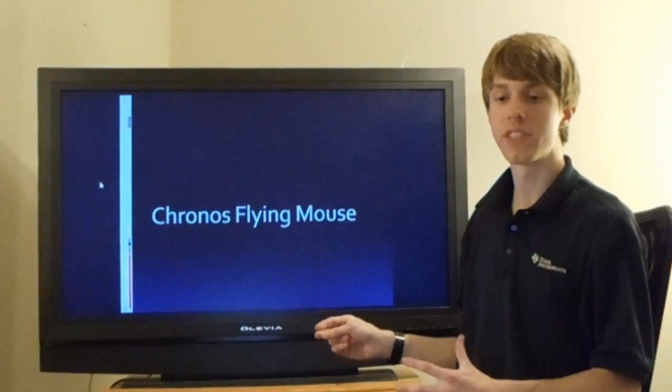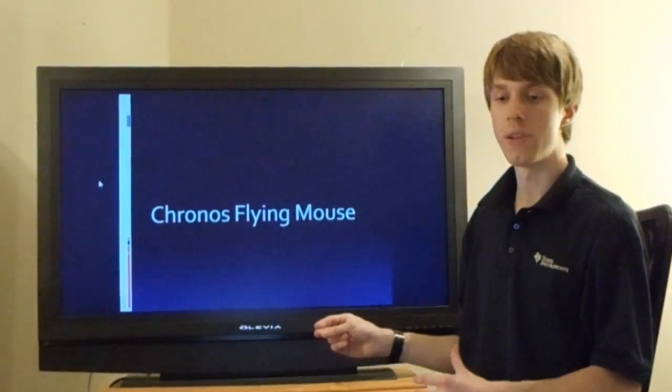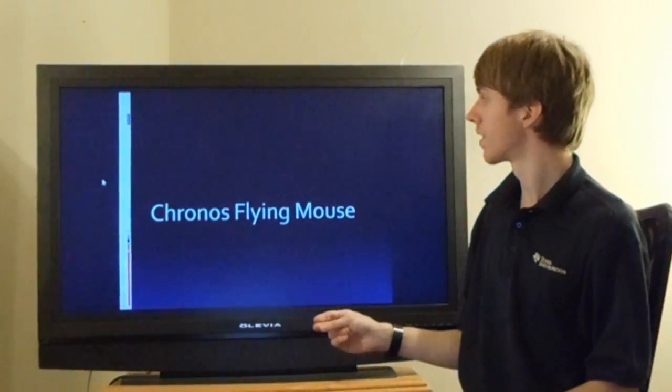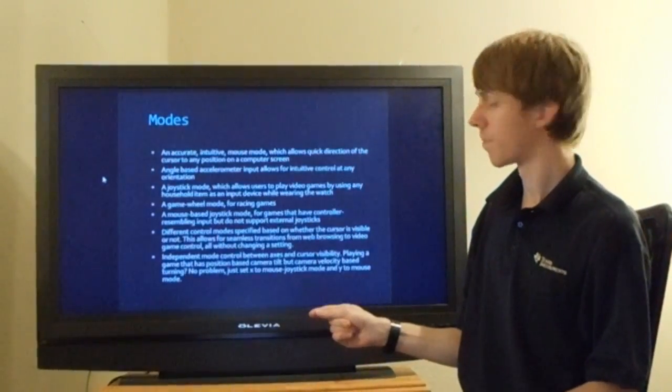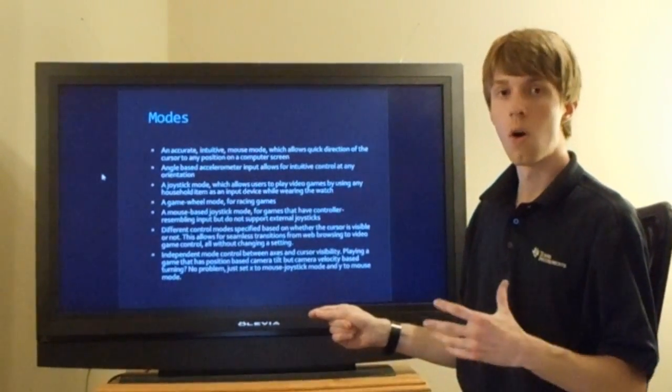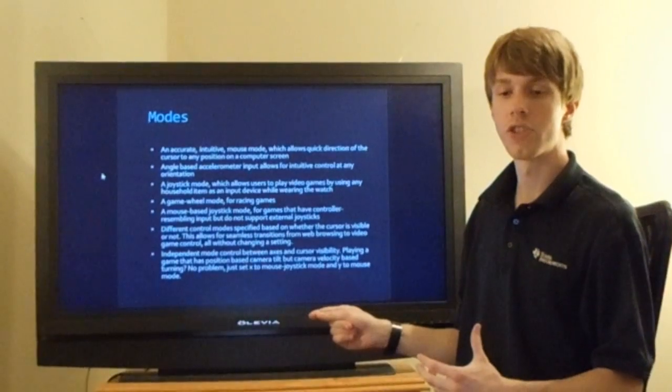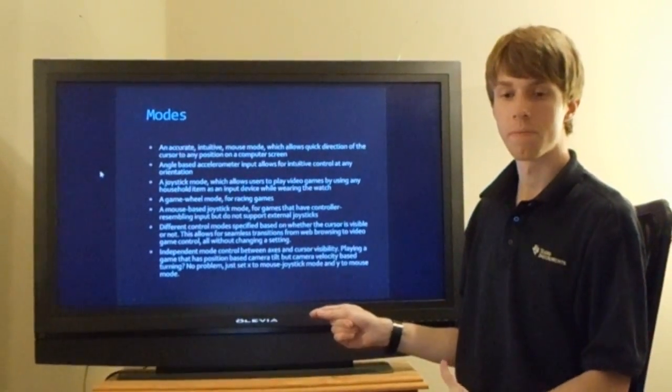It can act as a high-precision mouse with unique snap-to-click technology, or a fully functioning joystick, or a gaming wheel.